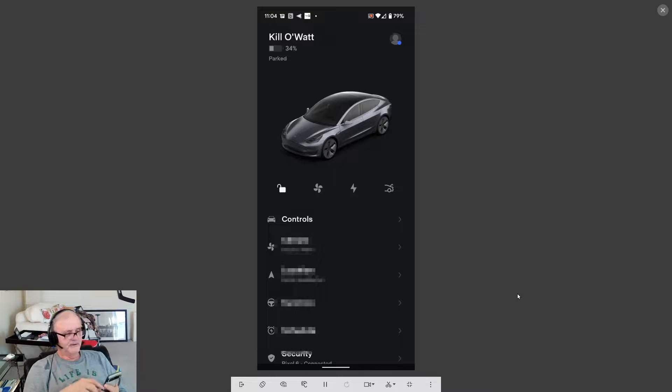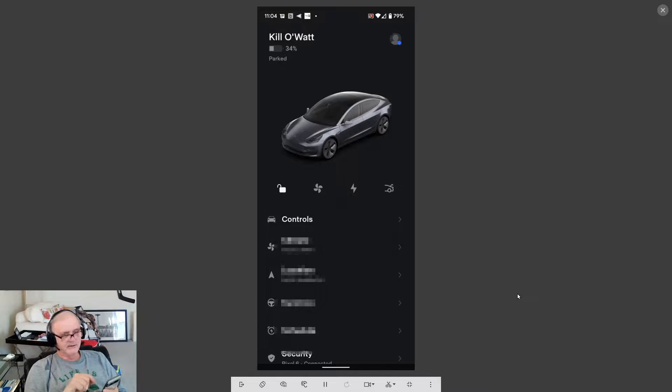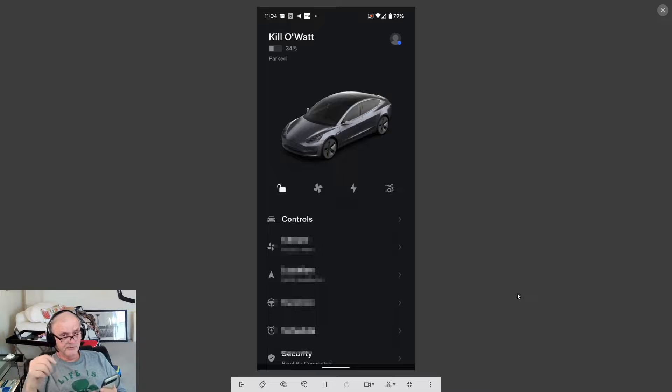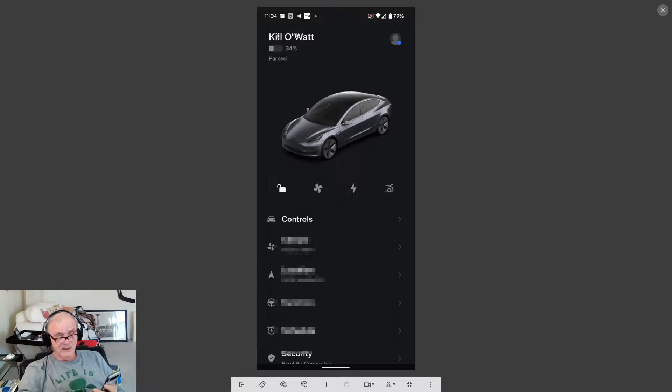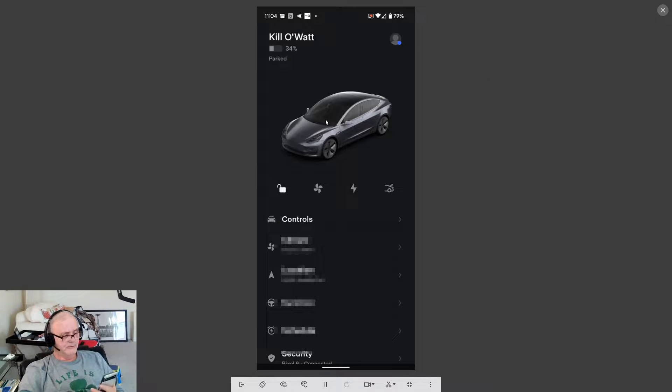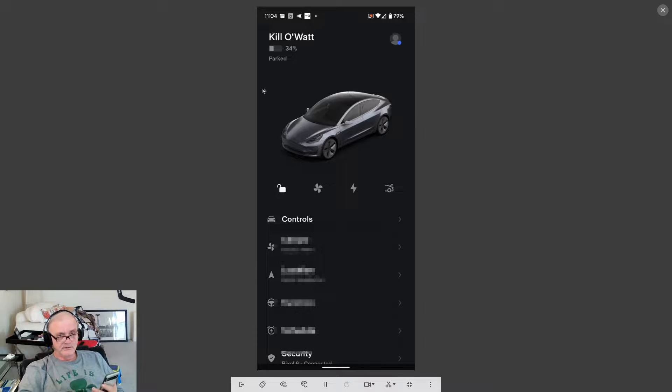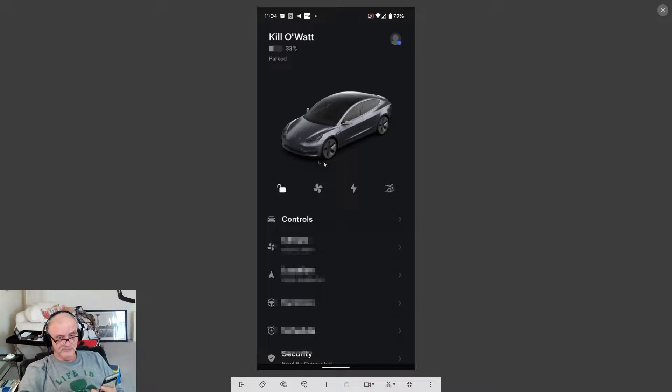This is a video to discuss an issue that maybe some of you also have. I have a Tesla Model 3 2020 Standard Range Plus vehicle.